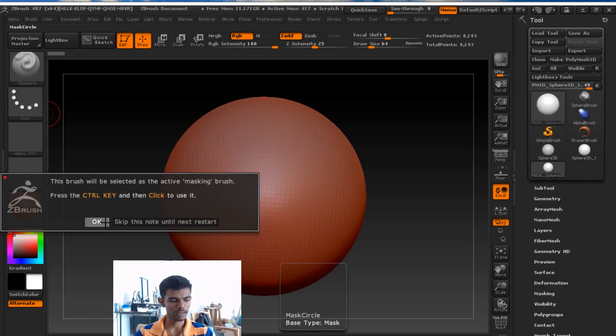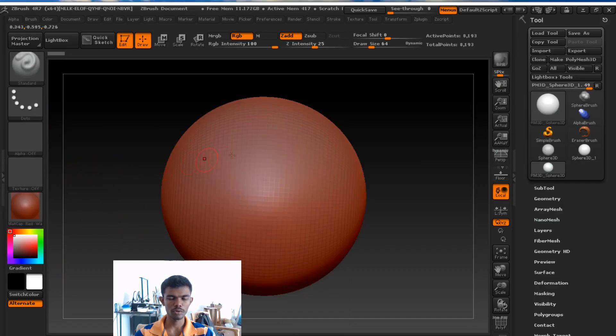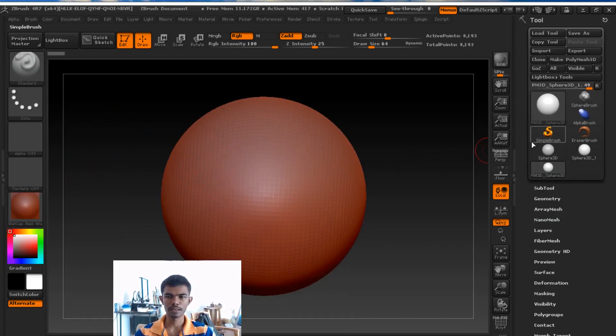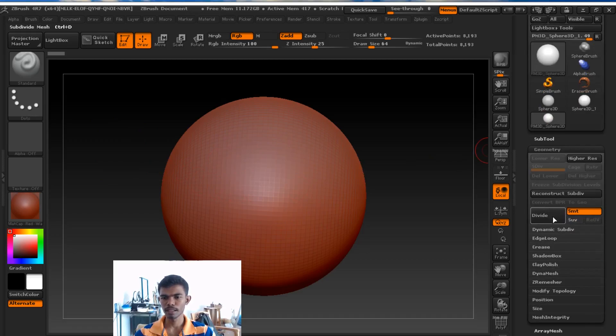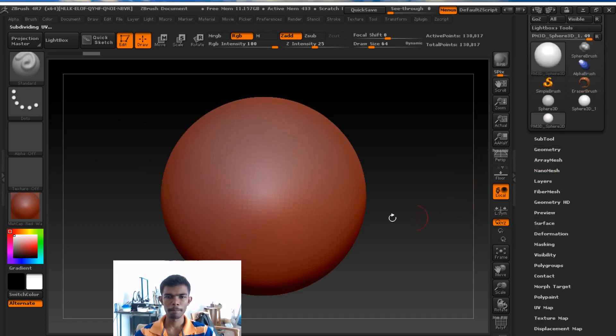If you use the control button, mask circle will activate. We will use mask circle, then we will drag it to make the shape.